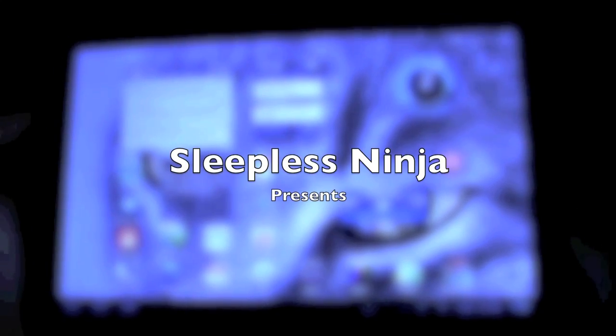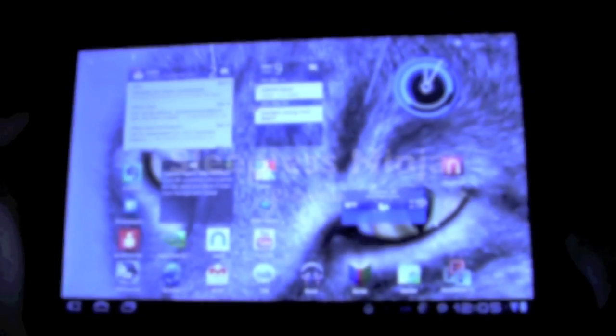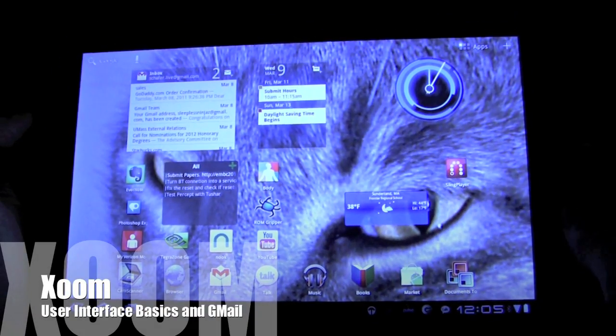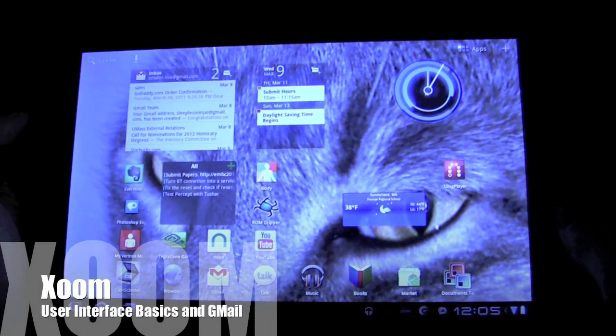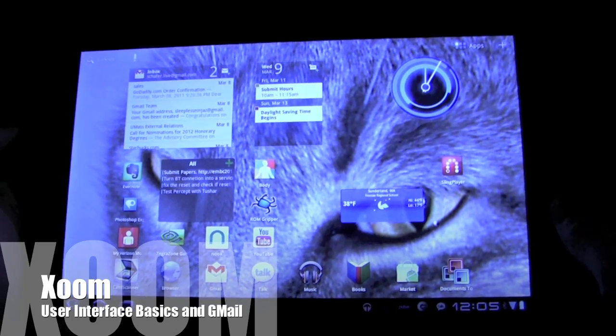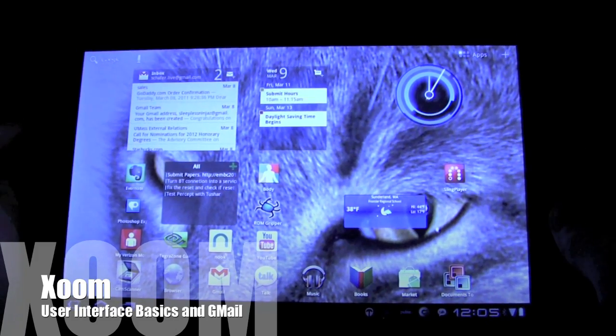Hello everyone, welcome back. Today we're going to talk about the basic user interface and Gmail a little bit.